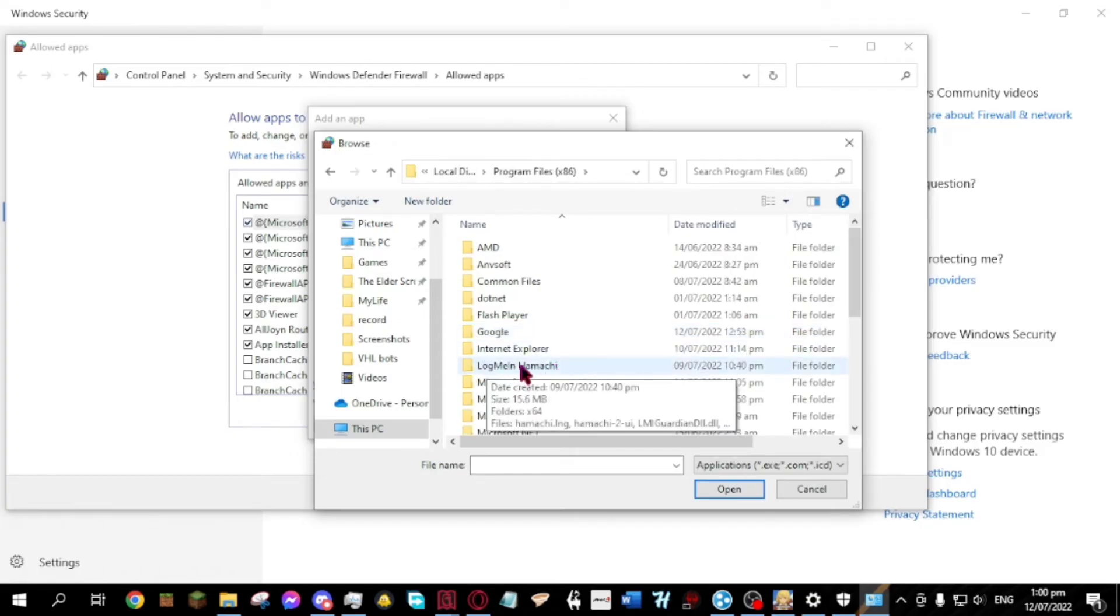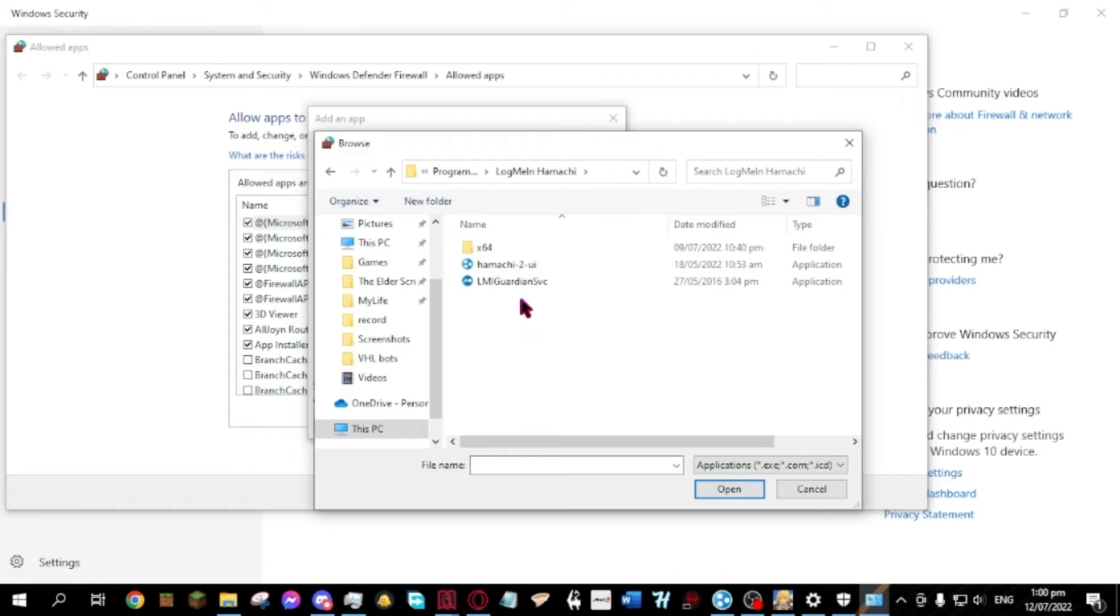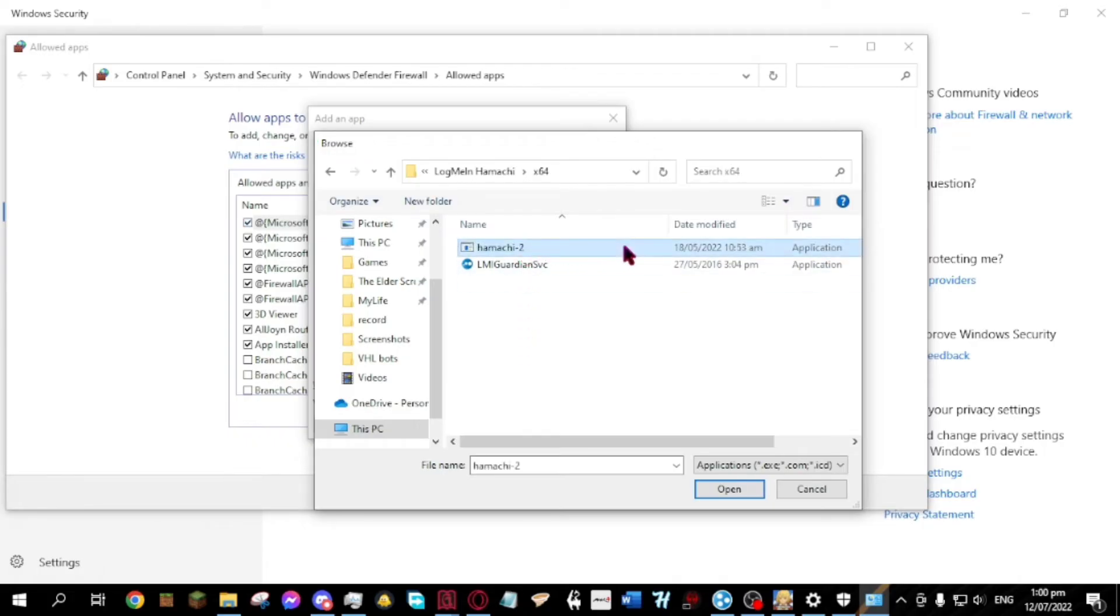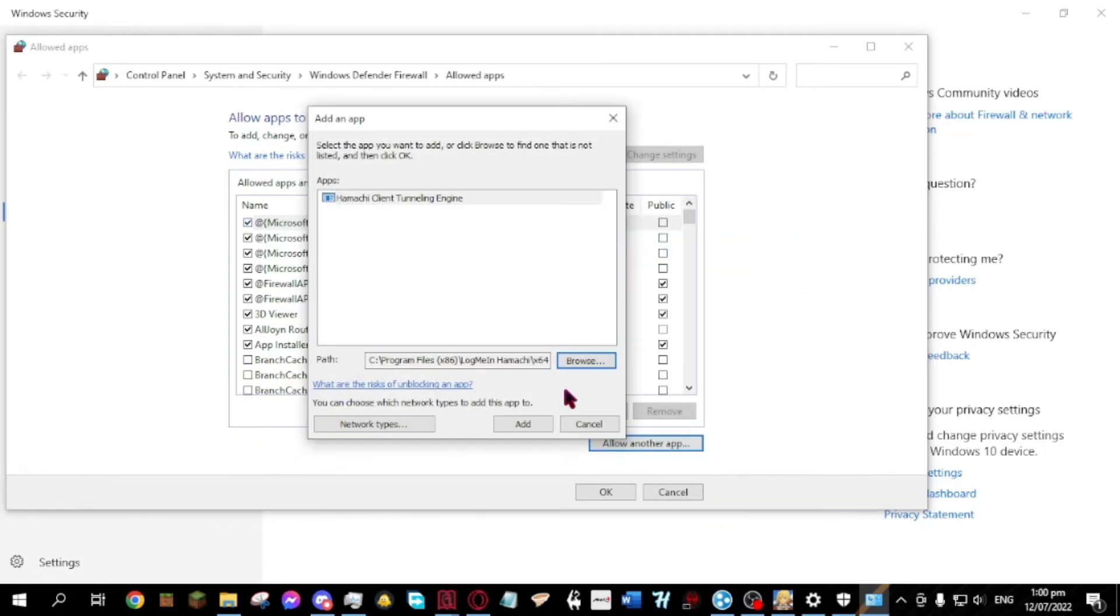LogMeIn Hamachi. X64 folder. Then choose Hamachi 2. Then add.